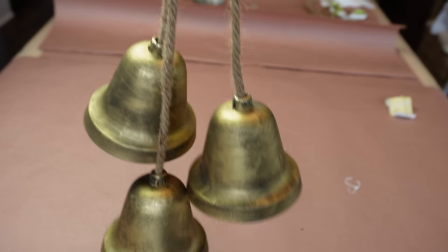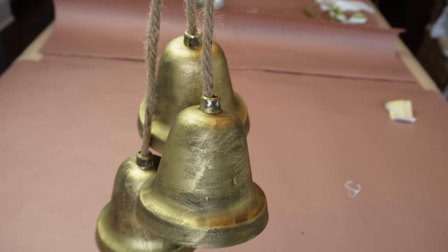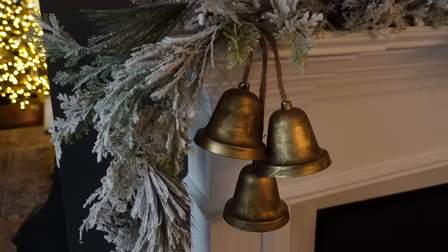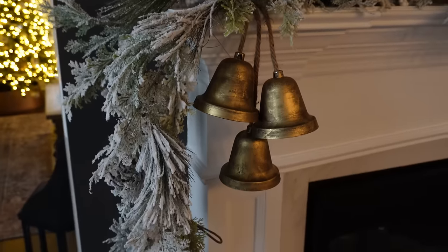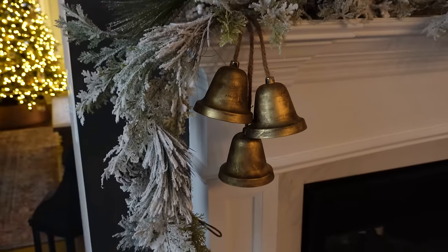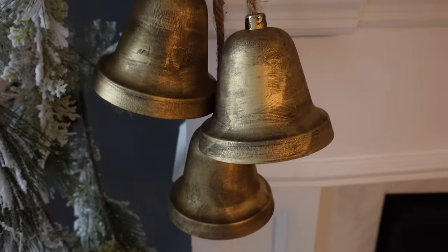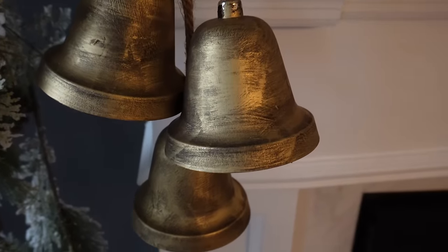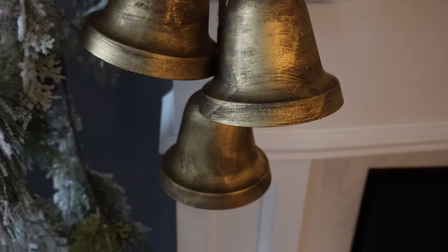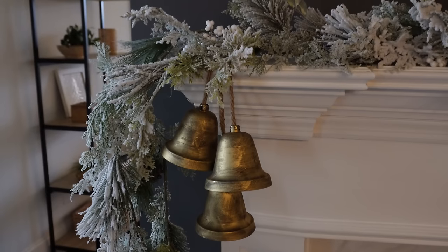I hung these on my mantle with a little bit of greenery and this is the final look. I think they are so cute and you would never be able to tell that they're plastic. They look like real metal bells.